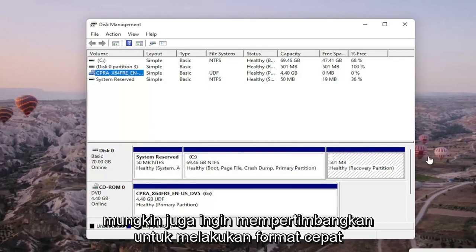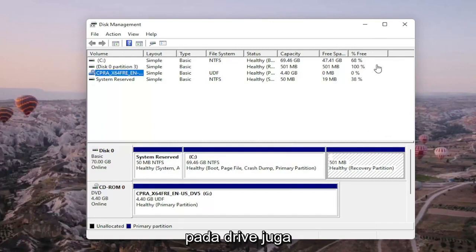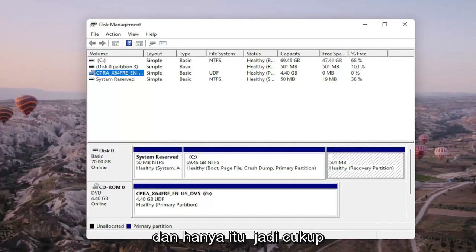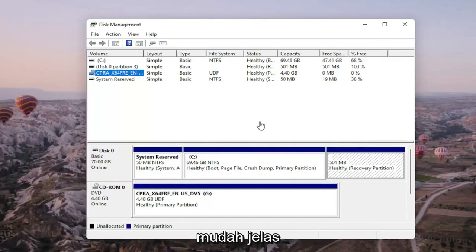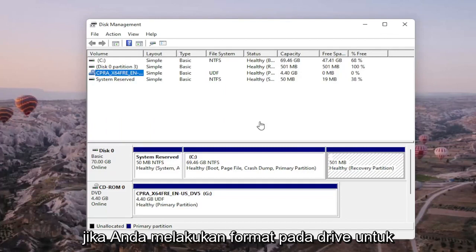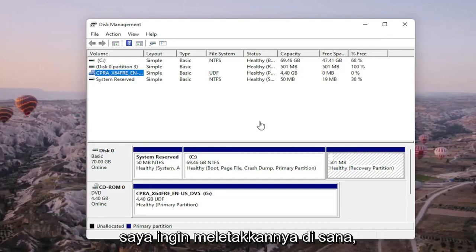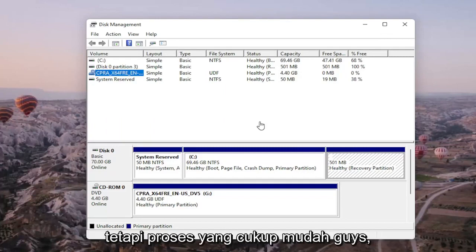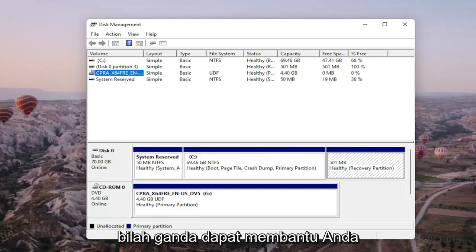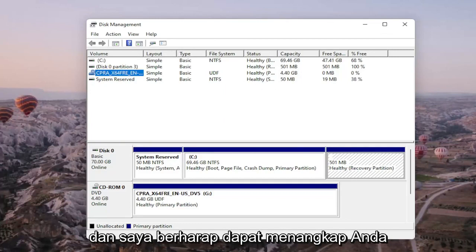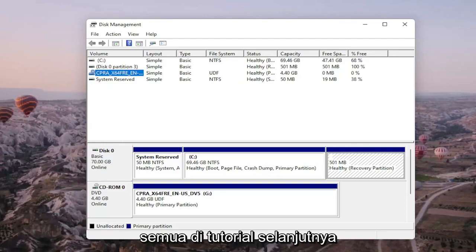You may also want to consider doing a quick format on the drive as well. Pretty straightforward. Obviously, if you do a format on the drive, you're going to be deleting anything that's saved on it, so I do want to put that out there. Pretty straightforward process, guys. Hope I was able to help you out, and I look forward to catching you all in the next tutorial. Goodbye.